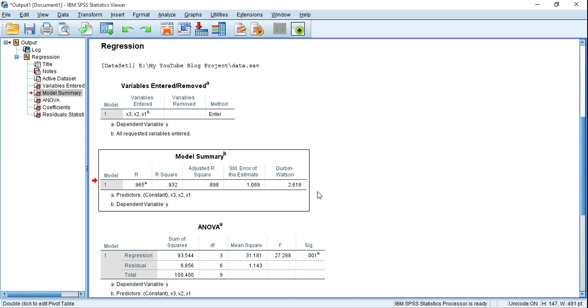The three rules again: no autocorrelation if the value is 2, positive autocorrelation if the value is less than 2, negative autocorrelation if the value is greater than 2.